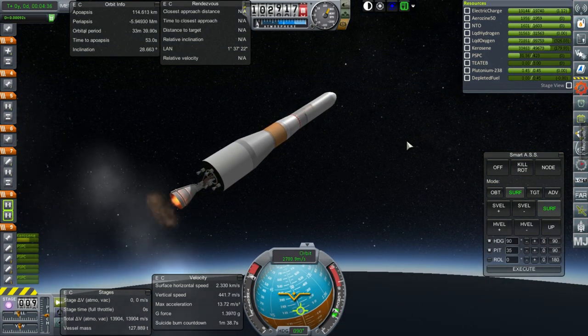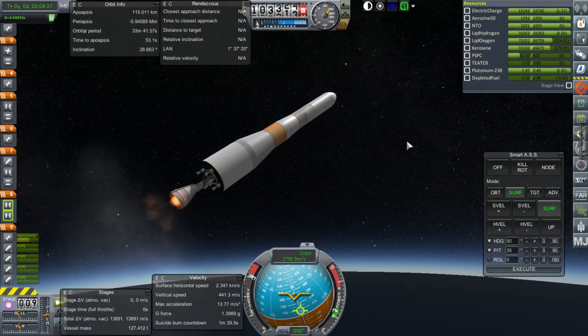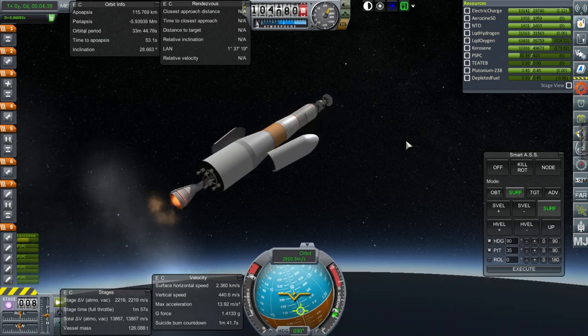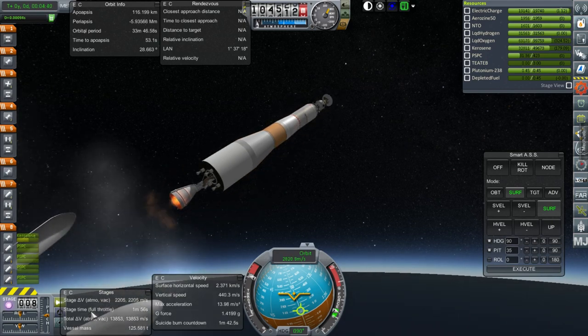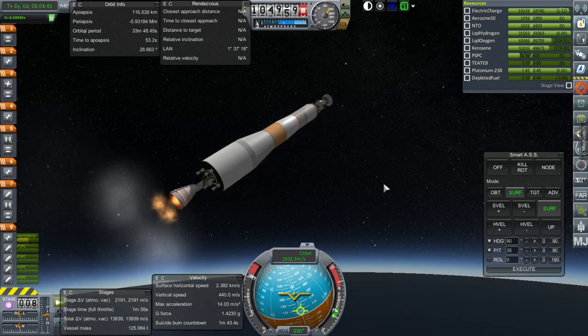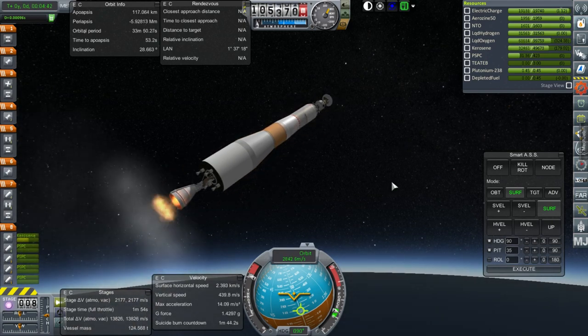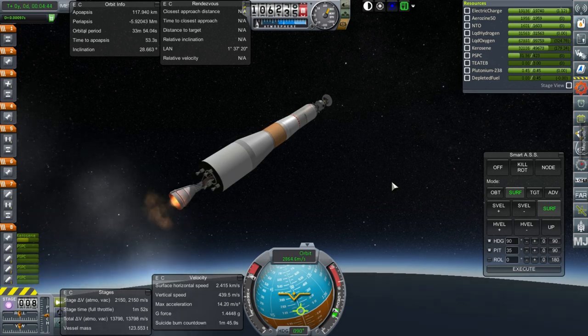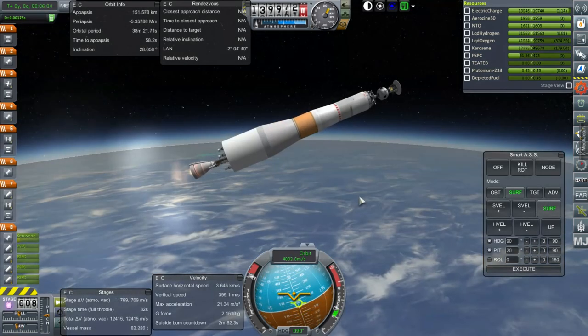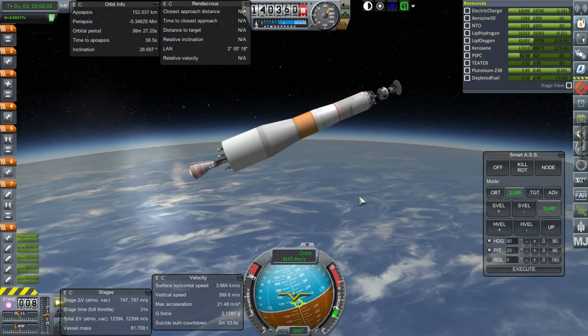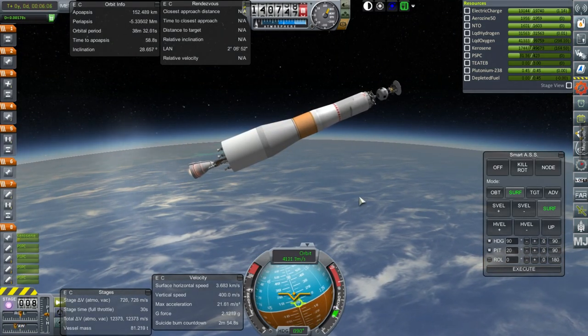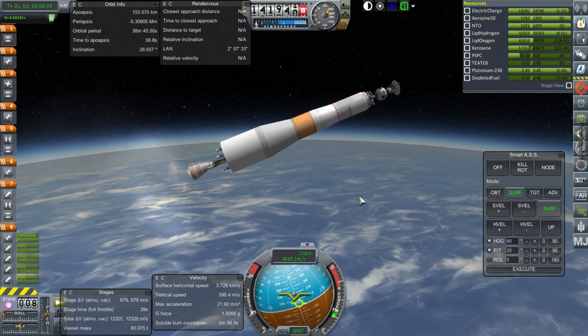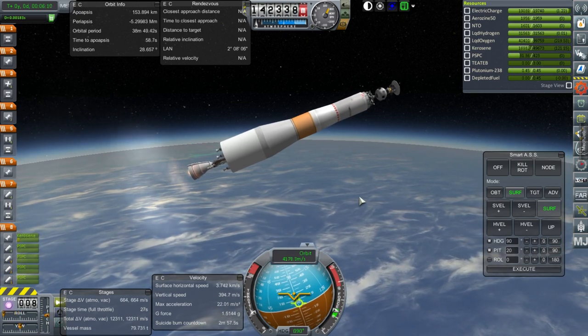Alright, I think we can release the fairing. And that allows us to actually see the stage delta V in stage time. Okay, let me throttle down, because it started the wiggly thing. Pretty early, too.